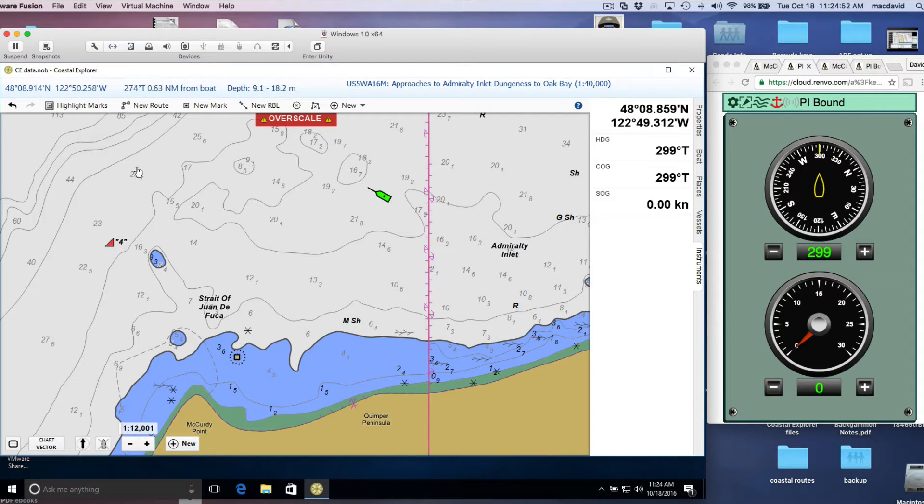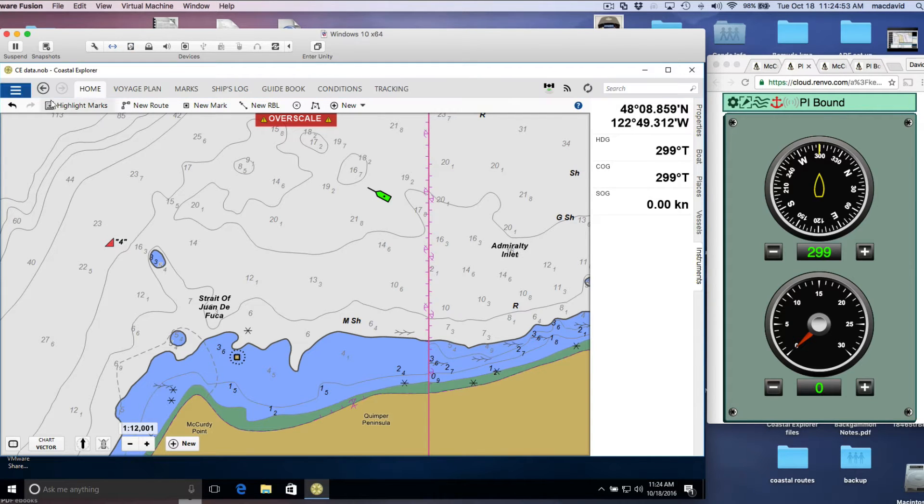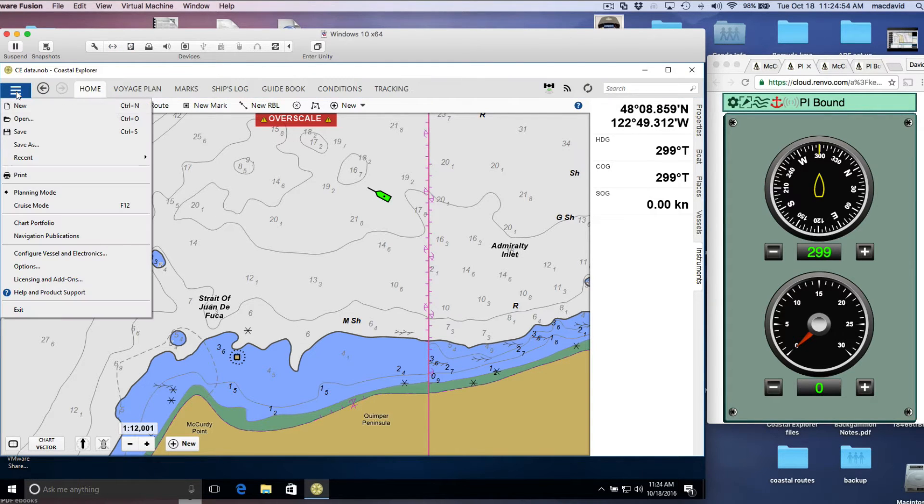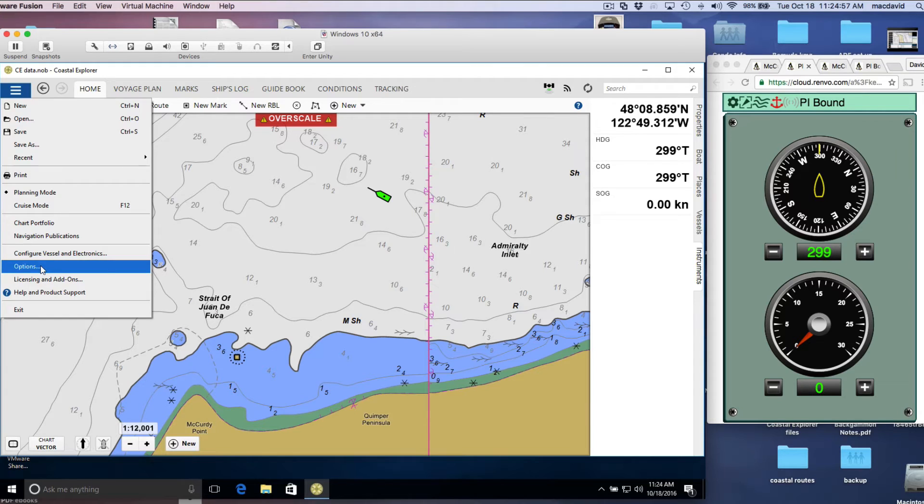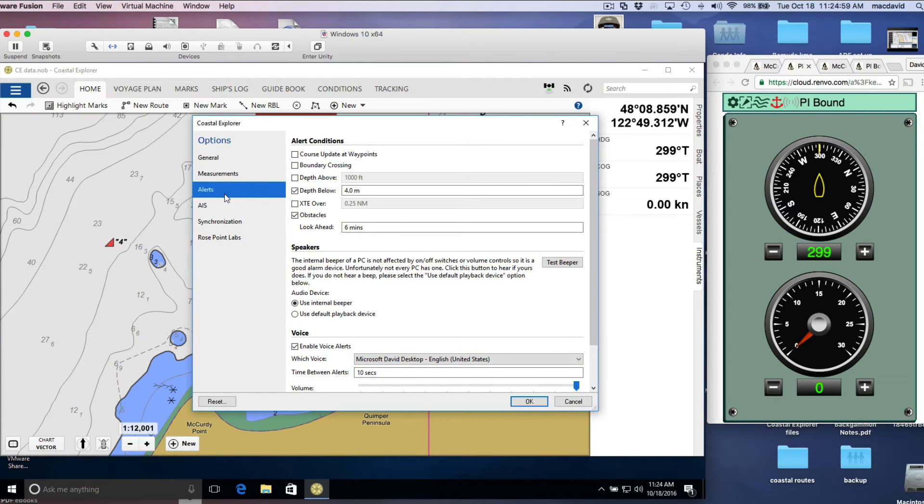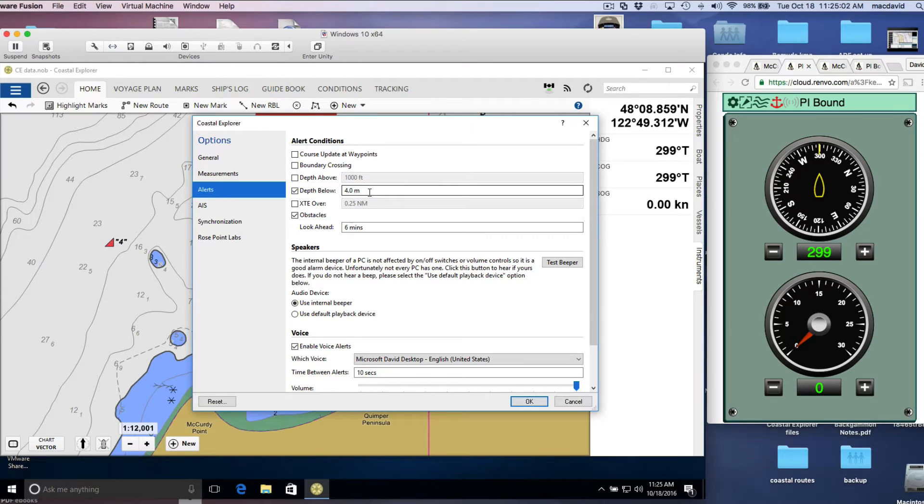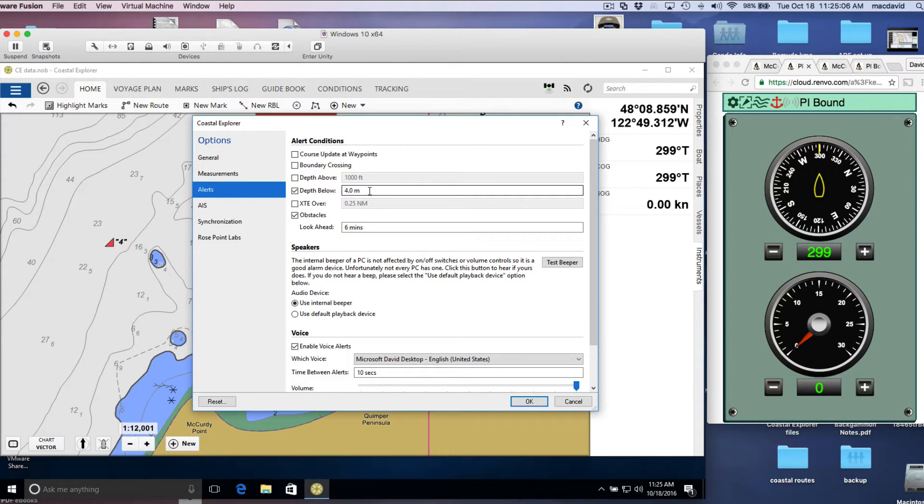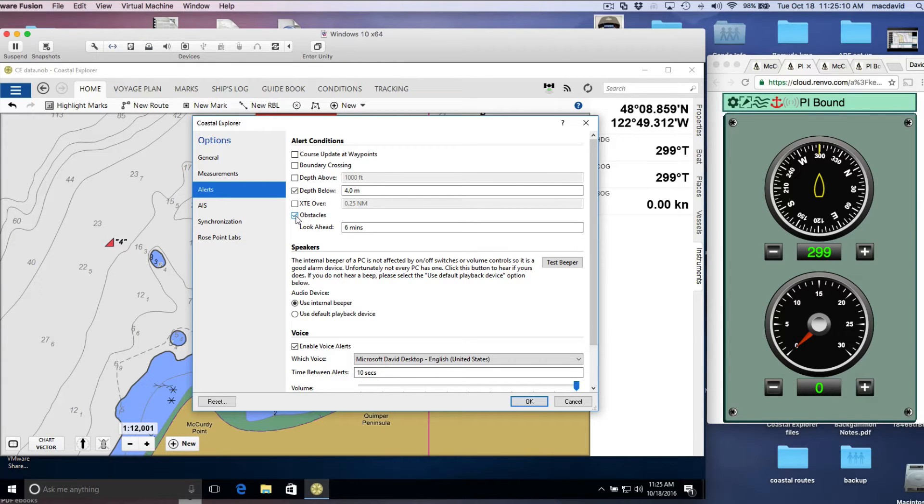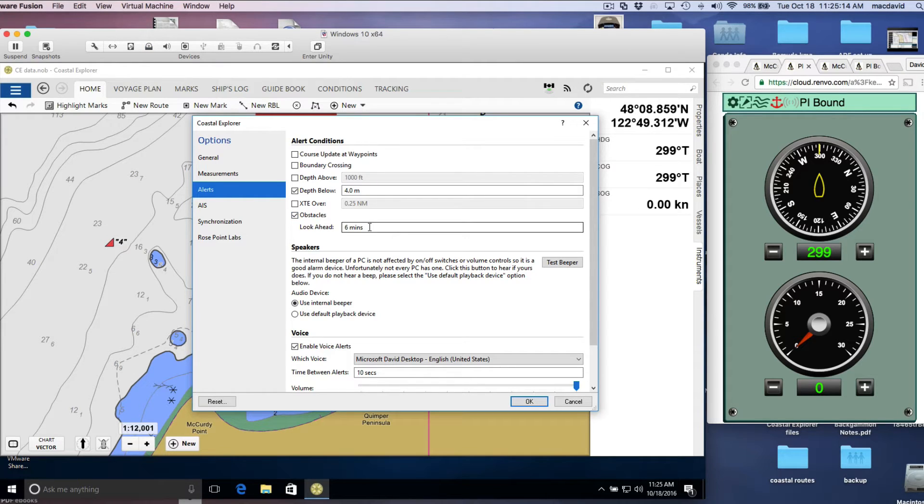I want to first check on the program, go to Options, and then these are the alerts. So we have it set up so we get an alert whenever the depth is shallower than 4 meters, and whenever the look-ahead detects an obstacle. I've set look-ahead for 6 minutes, and the COG projector on the vessel set for 6 minutes as well.